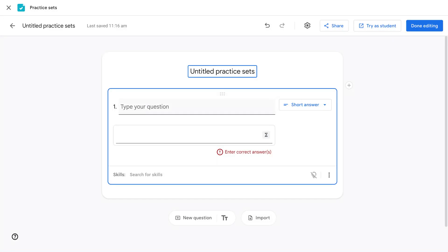In Practice Sets, you can use already created questions and question sets from a PDF. To do this, once you go into your Practice Sets, you're going to click the Import button at the bottom of the screen.